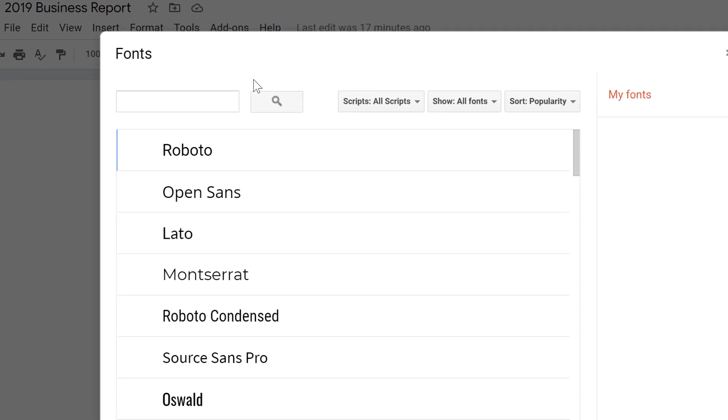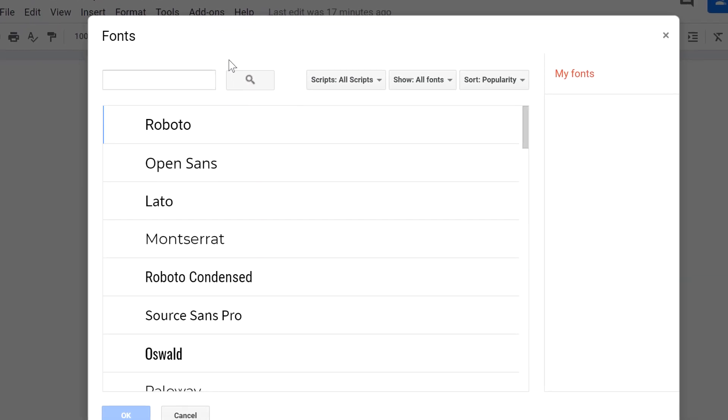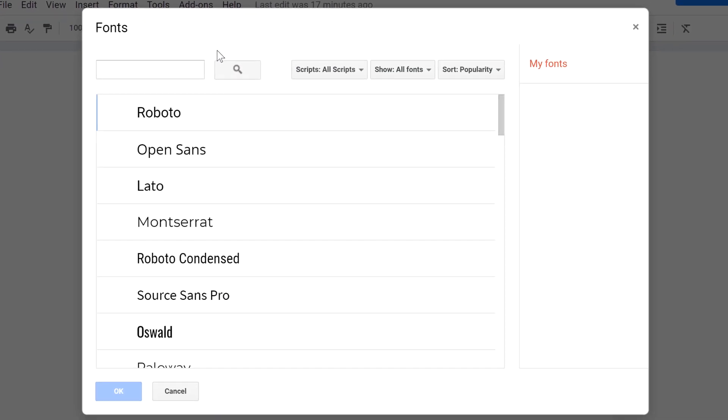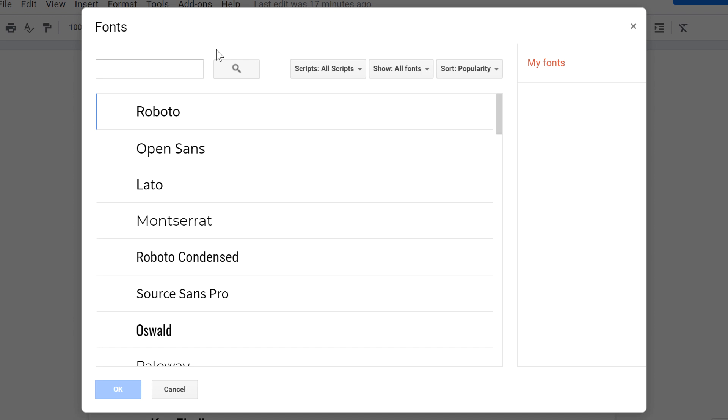Google does not allow you to upload fonts from your computer, but all of the fonts that you see here are available and free for personal and commercial use.